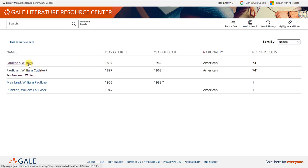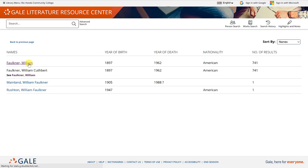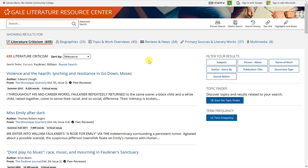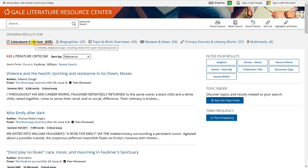I'm going to go ahead and click on the name William Faulkner for my list of results. Now, from here at the top, you'll notice that there are different categories of results.